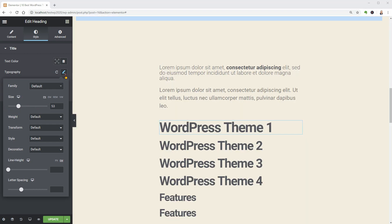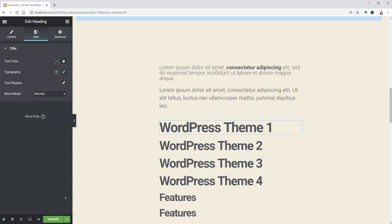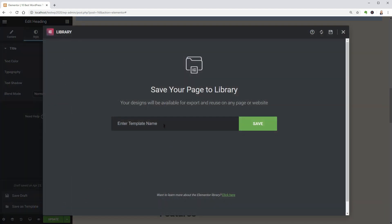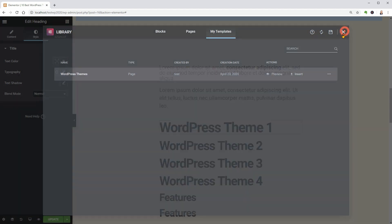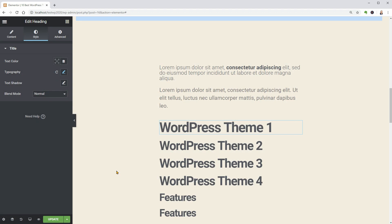Another important thing is that you can save your article as a template and reuse it for another article about the best WordPress themes for blogging or e-commerce. I think you got the idea.